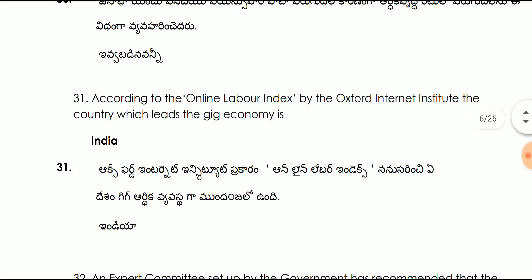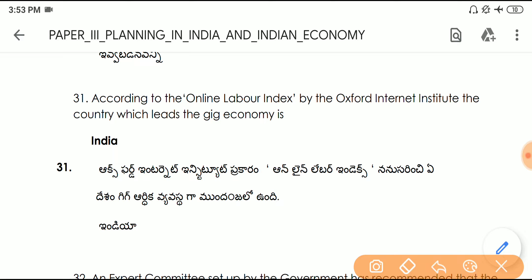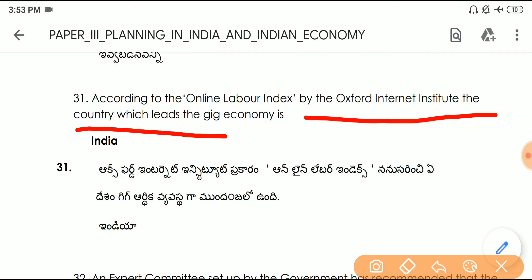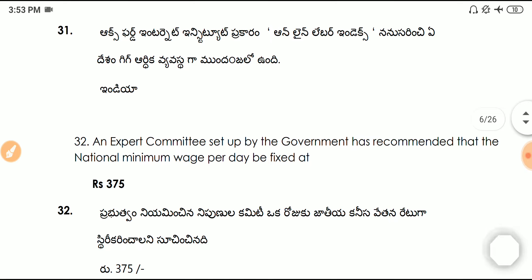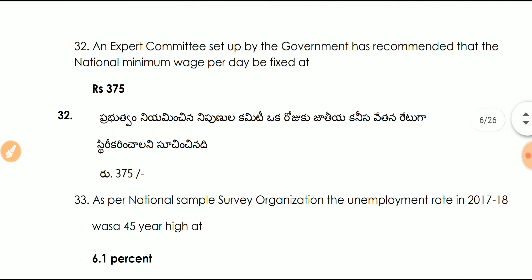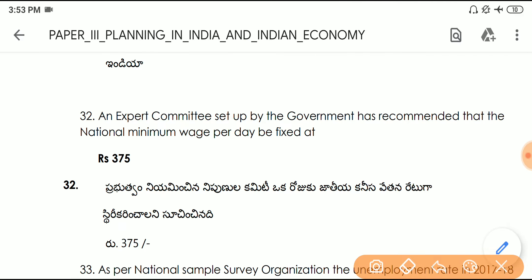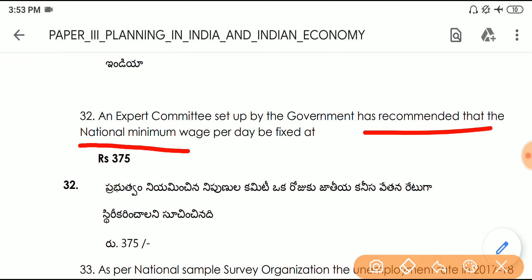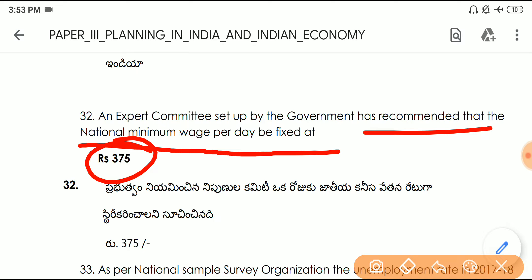Question number thirty-one: according to the Online Labour Index by the Oxford Internet Institute, the country which leads the gig economy is India. Question number thirty-two: an expert committee set up by the government has recommended that the national minimum wage per day be fixed at 375 rupees.